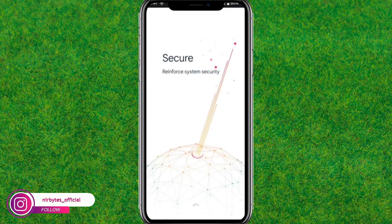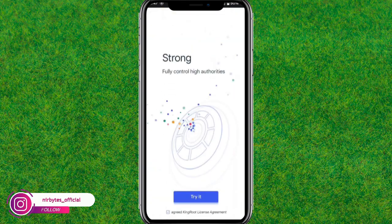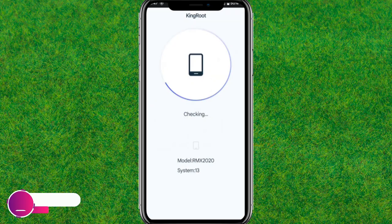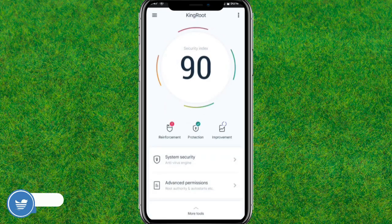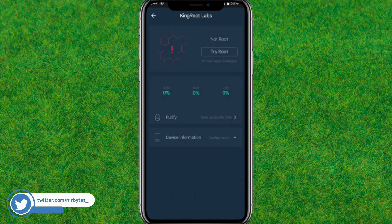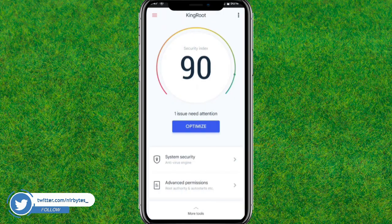Skip the on-screen prompts and optimize KingRoot. Then finally click on 'Try to Root' and it will start rooting your device.